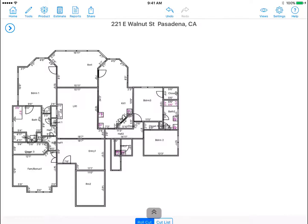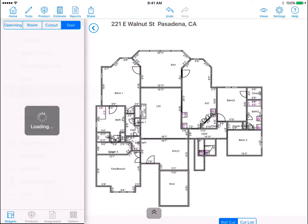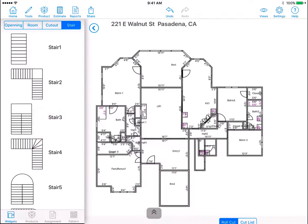Stairs. In this video you will learn how to add stairs to your diagram. Tap on the tools icon and go to the stair tab to view the list of stair templates that MeasureSquare provides. Drag and drop the stair template you want to use into the diagram.